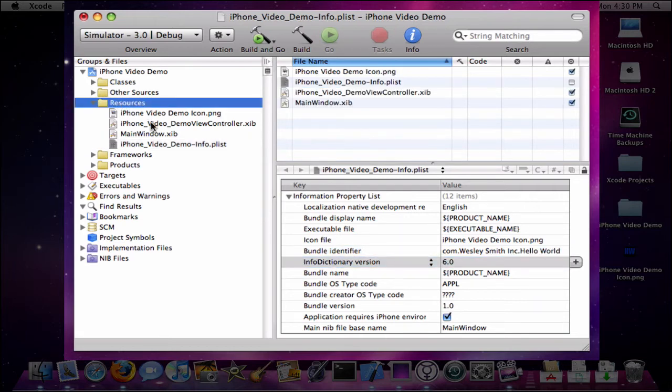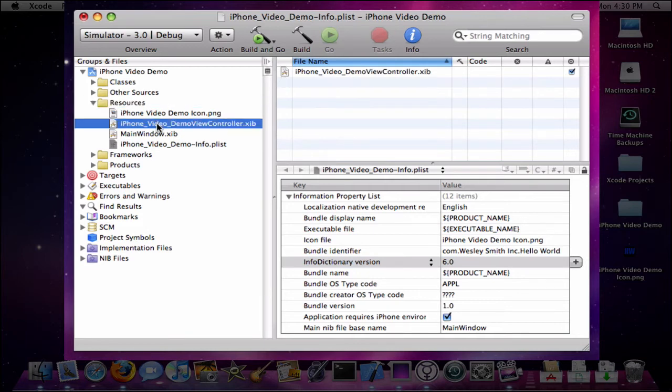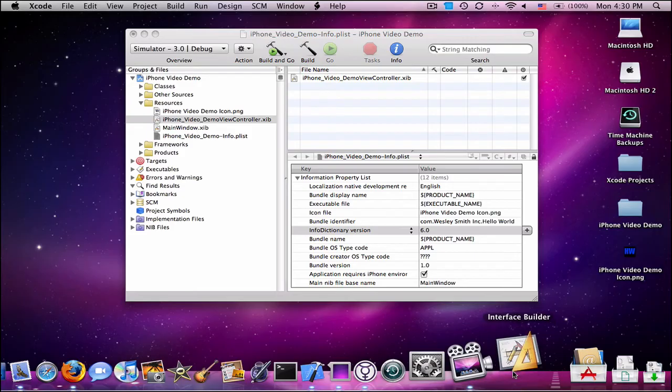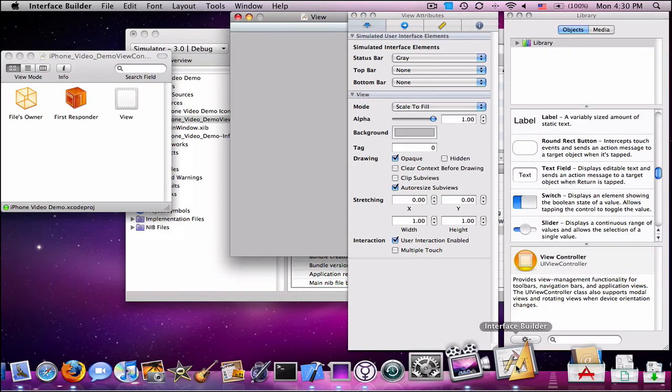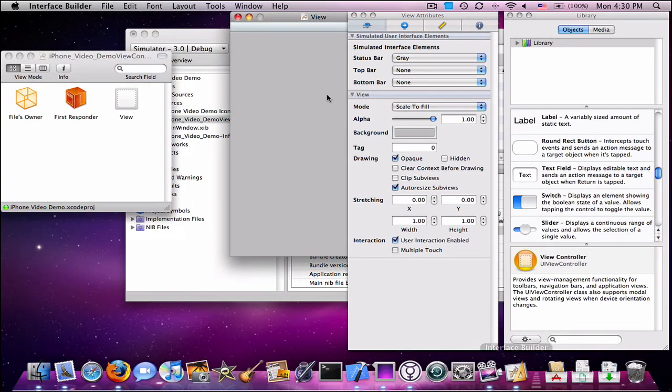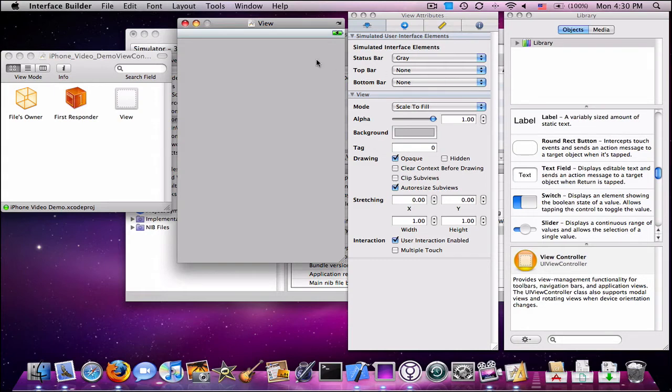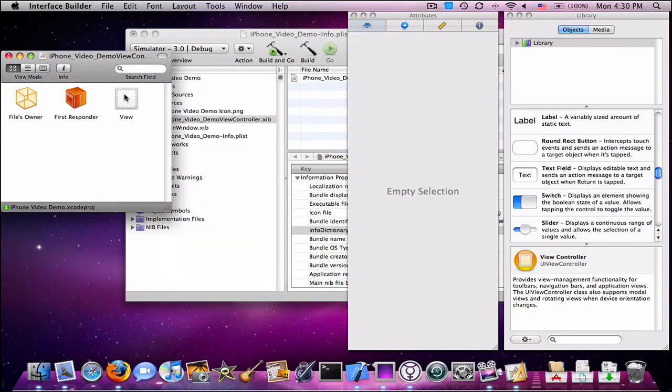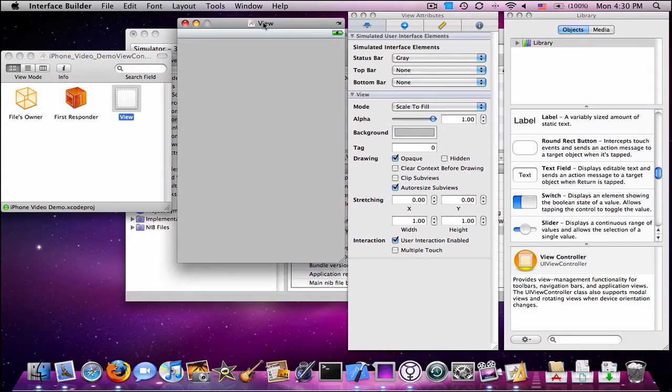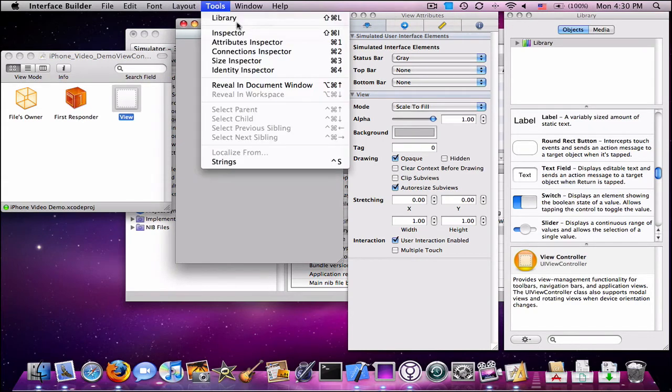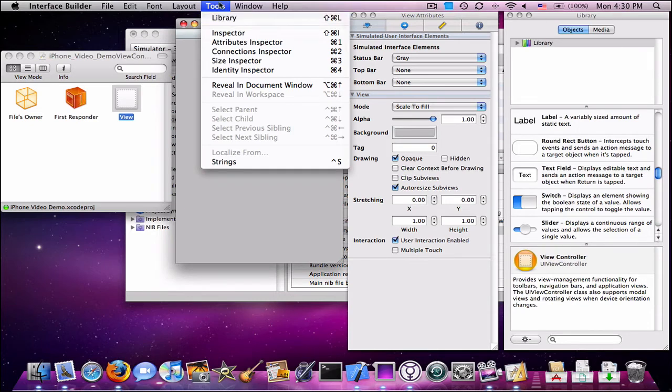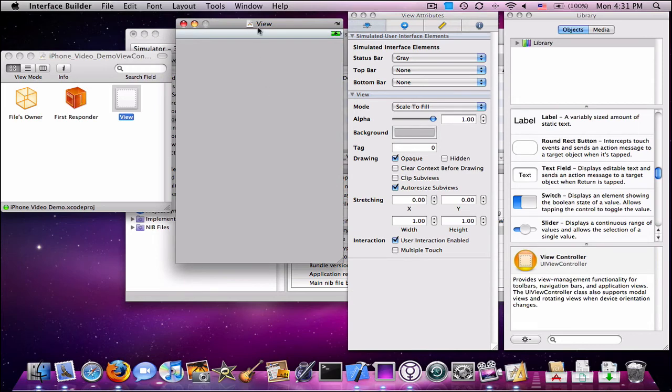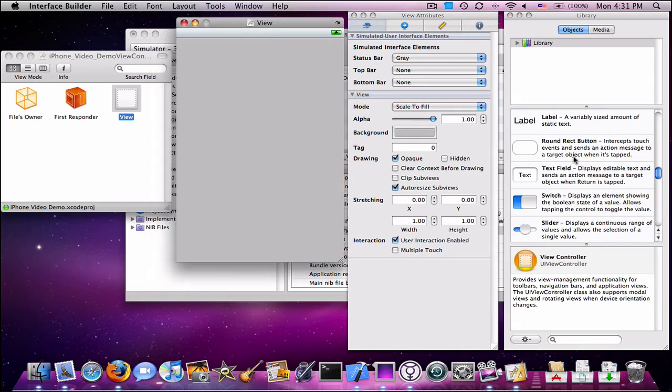You'll see this file that says iPhone Video Demo viewcontroller.xib. Go ahead and double click that. It will load launch Interface Builder. Now, you're going to see all these windows, and if you don't, you should have those two. If you don't have this one, double click the view. If you don't have these two, the library and attributes, go to Tools, Library, and Tools, Inspector.